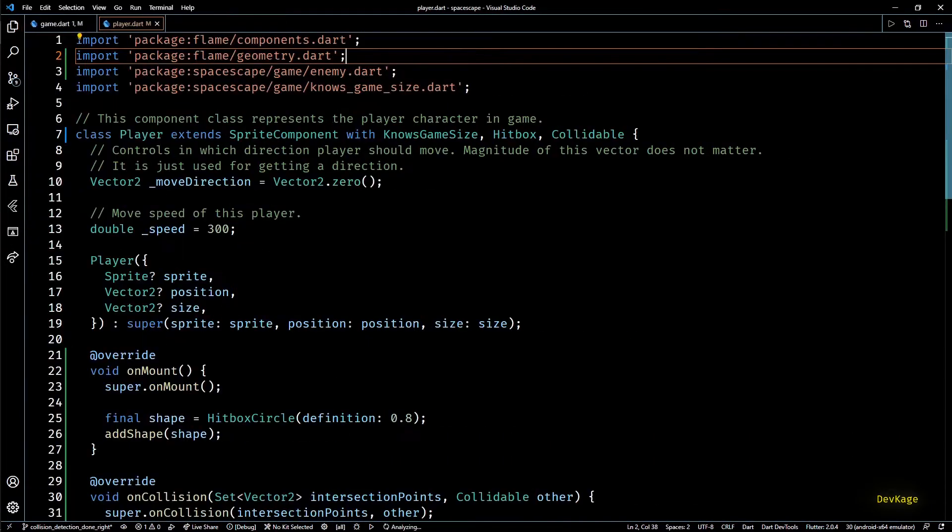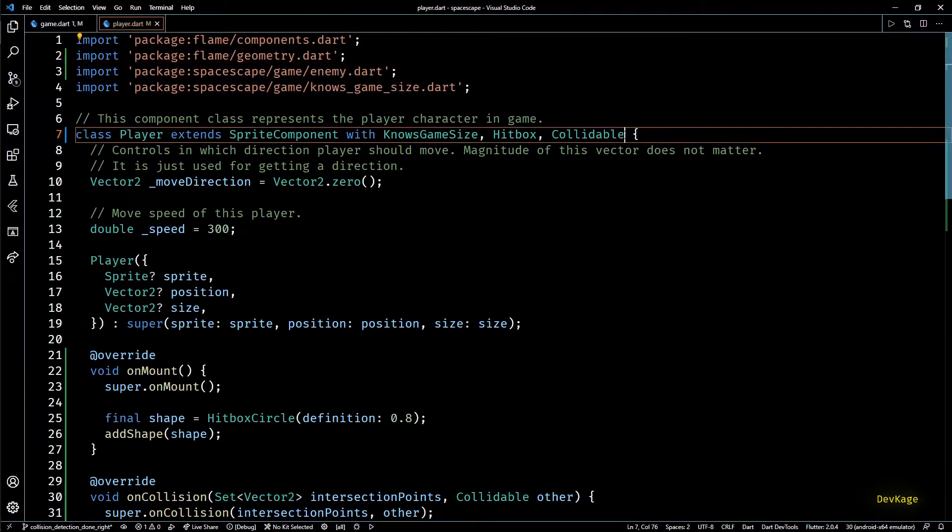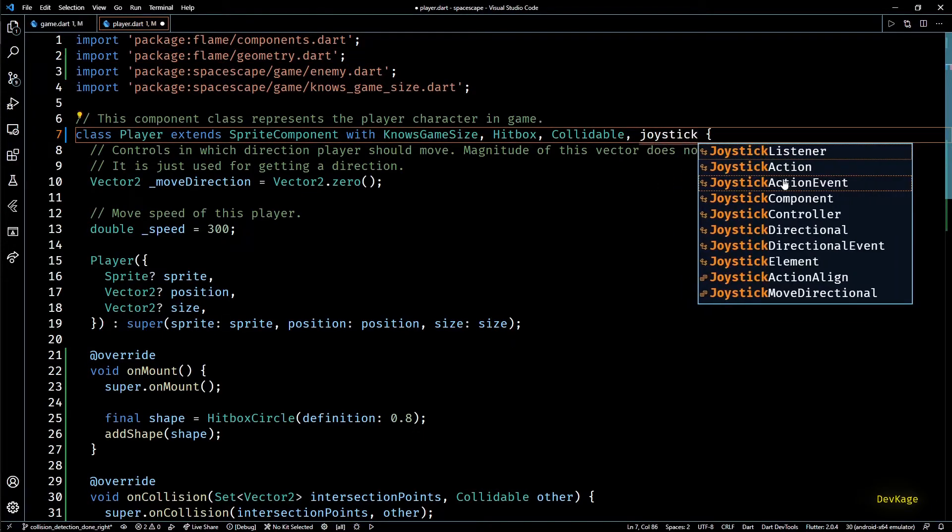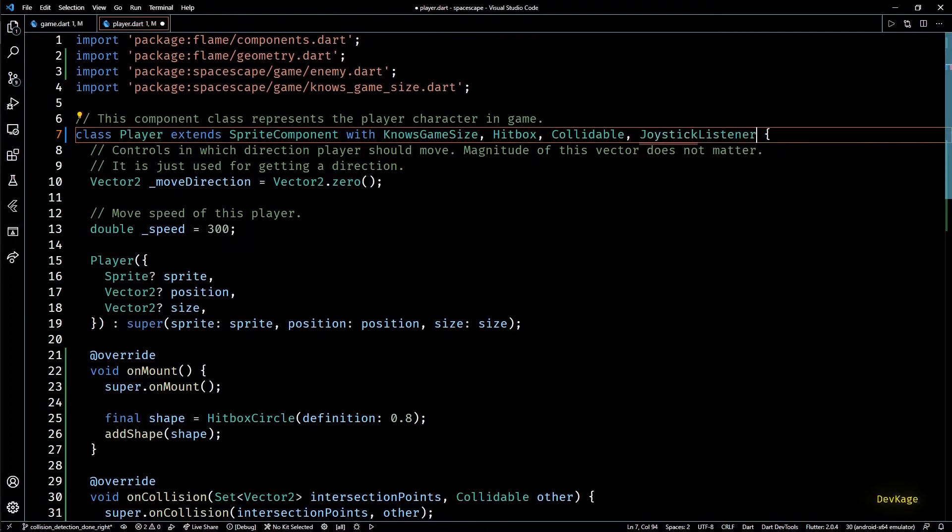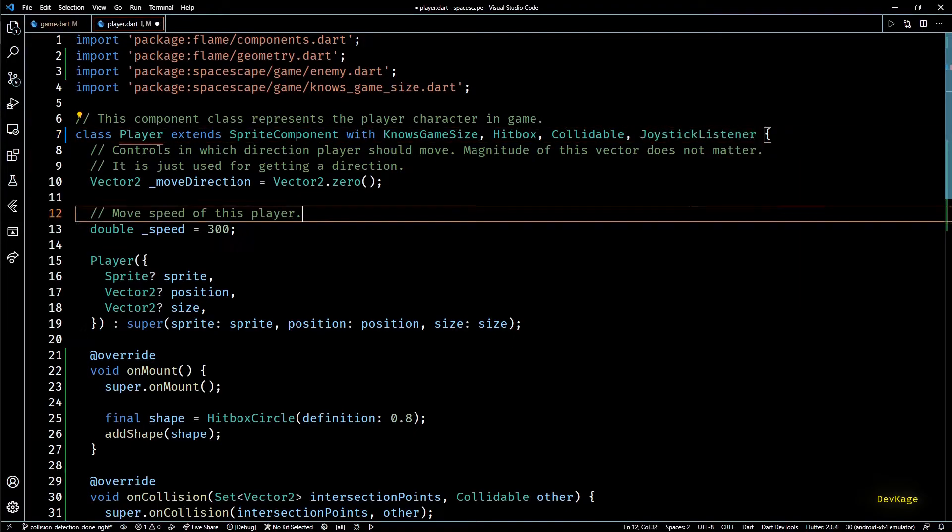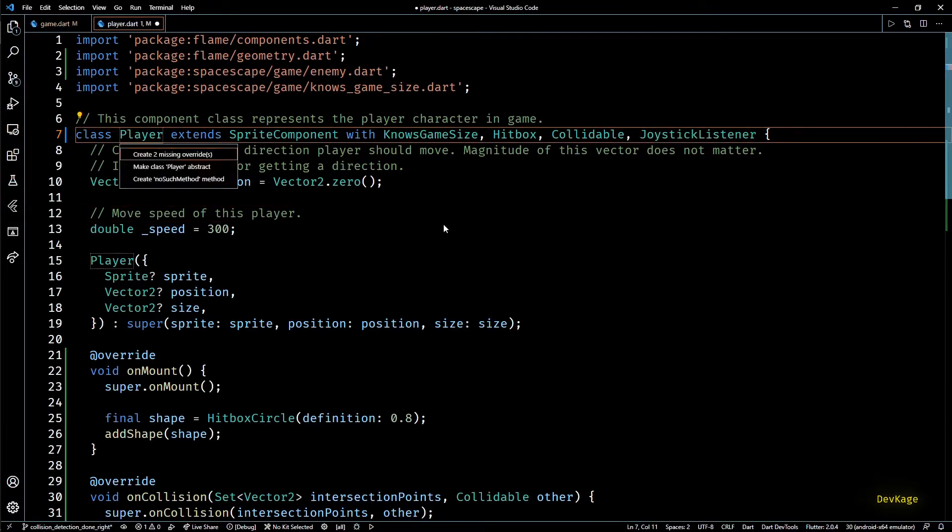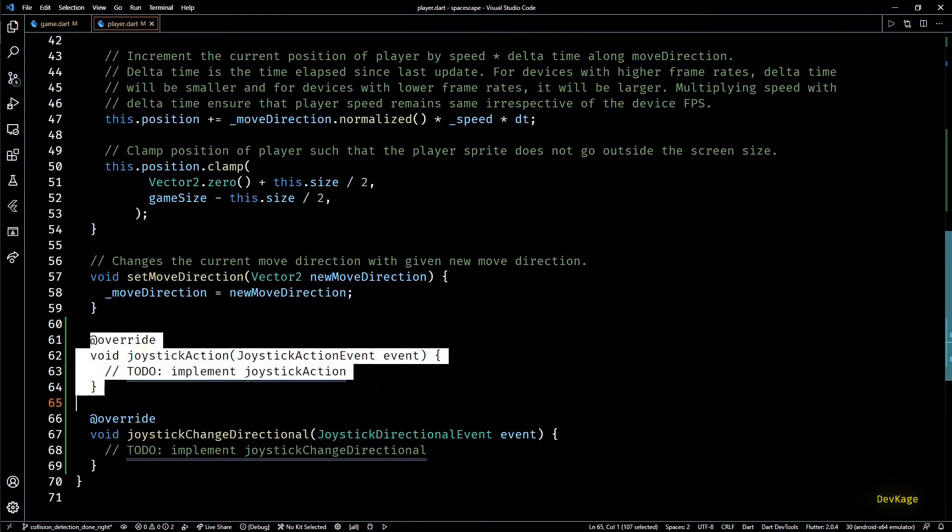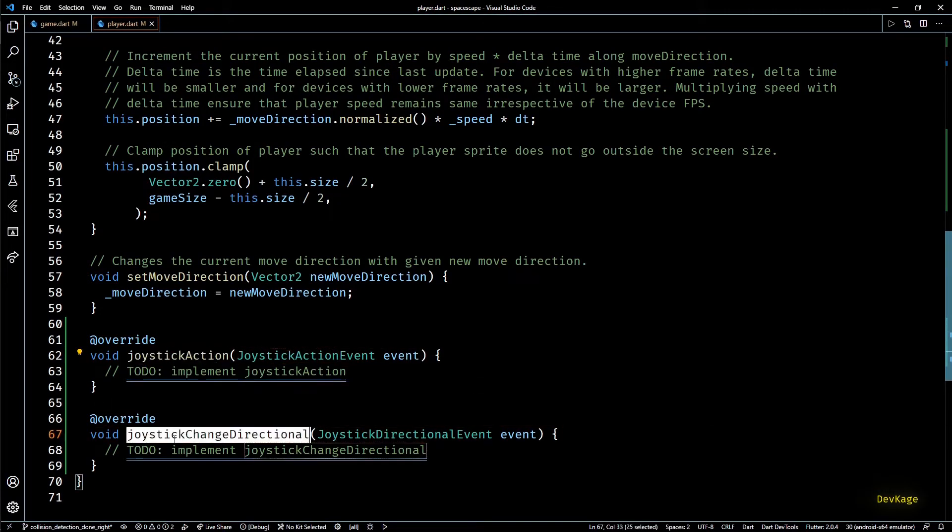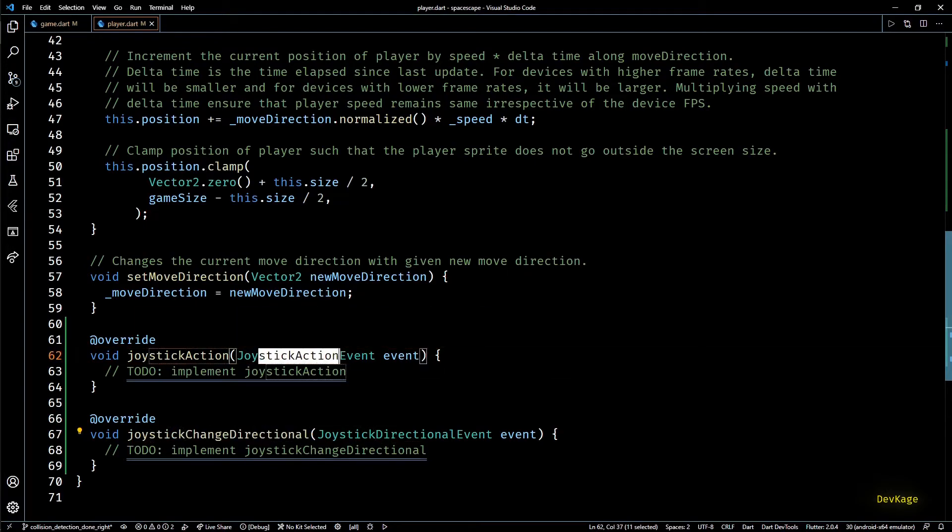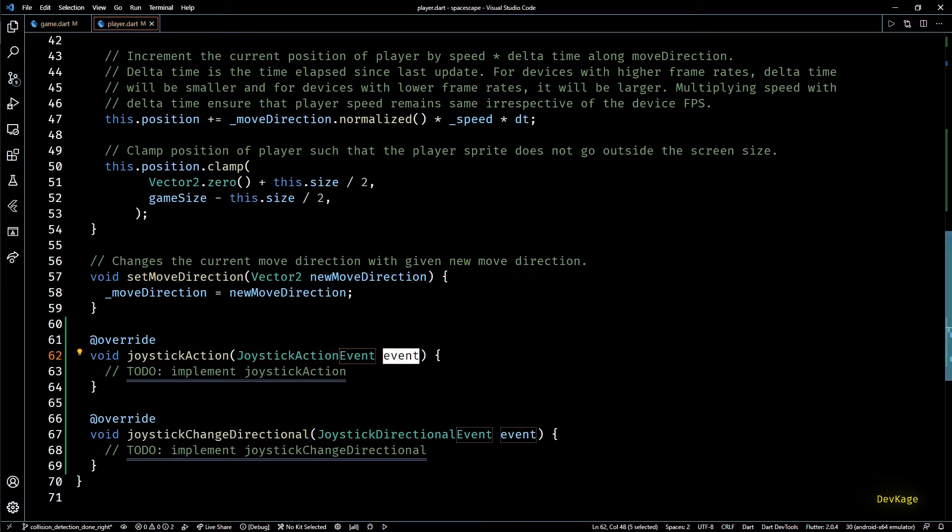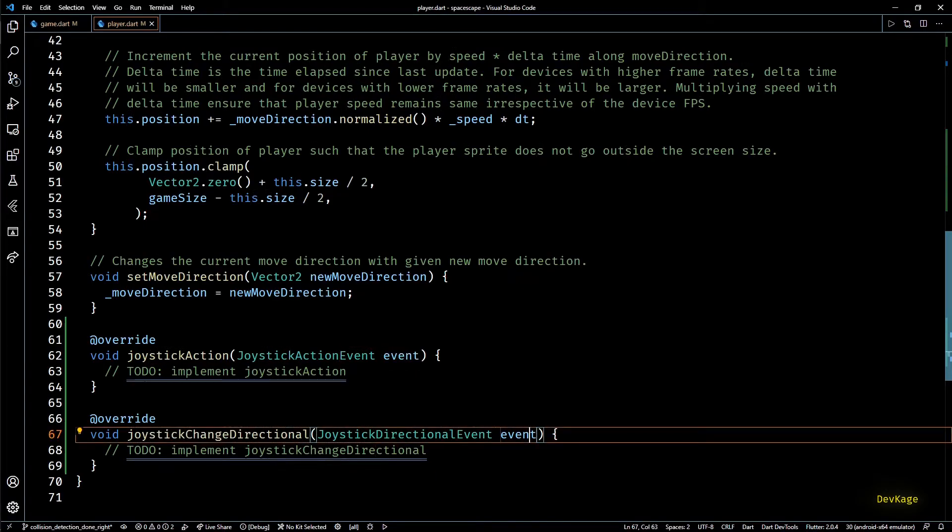Now this is showing an error because player class does not implement the joystick listener interface. So to do this let's go to player.dart file. Here I'll add one more mixin to player class called joystick listener. Joystick listener is an abstract class which forces us to write two methods: first one is joystick action and other one is joystick change directional. And from their names you can guess which one does what.